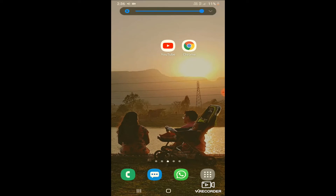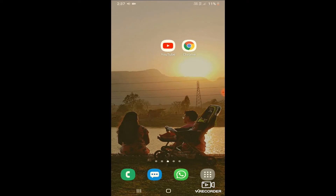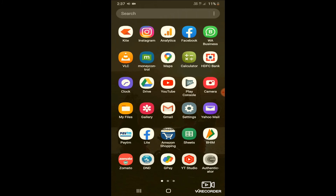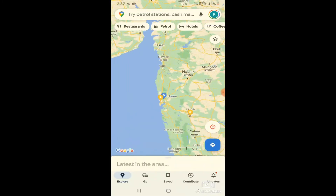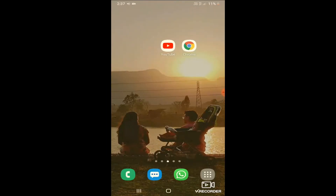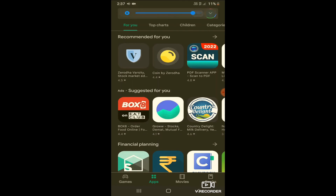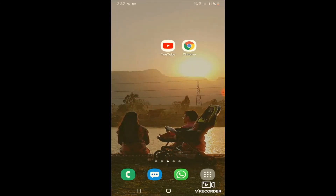Let me increase the volume. Now the YouTube video is playing in the background, and at the same time I can open any other apps I wish to. For this example, let me open Google Maps. Google Maps are now open on my screen. You can notice that the audio of the YouTube video is being played in the background. This is how you can open different apps while the YouTube video plays in the background.